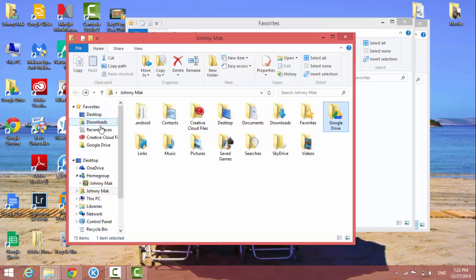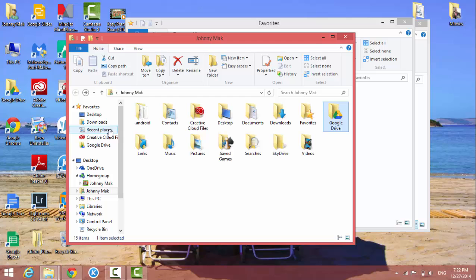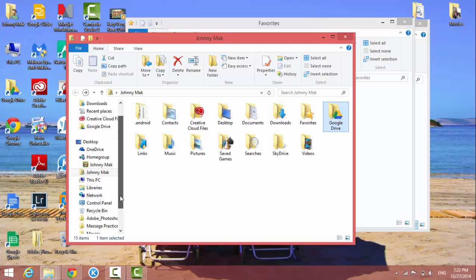Right now my computer has one, two, three, four, five favorite locations here, but you can add more. How do you do that? I'm going to show you in this video.